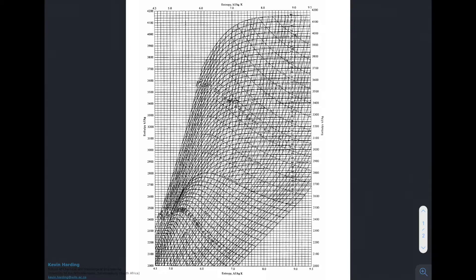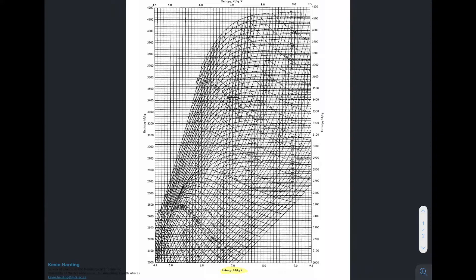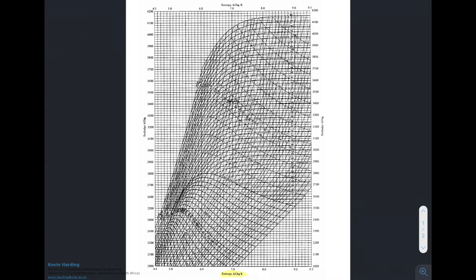Looking at this enthalpy-entropy graph, we can see that the entropy lines — shown in yellow at the bottom — run vertically on this Mollier diagram from top to bottom. The enthalpy lines are on the right-hand side and run horizontally from left to right.